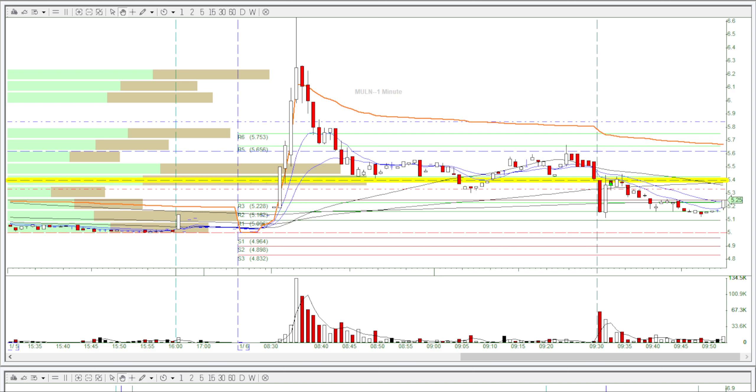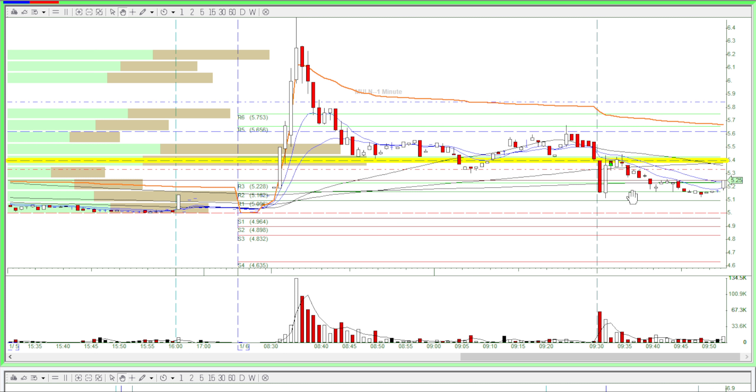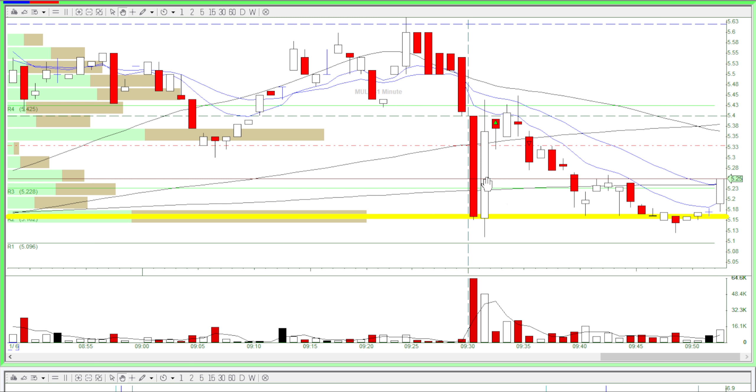This is Andy from Decent Traders. I had a red day on MULN in the simulator. On this stock there wasn't much volume, so I just made one trade and then called it a day.